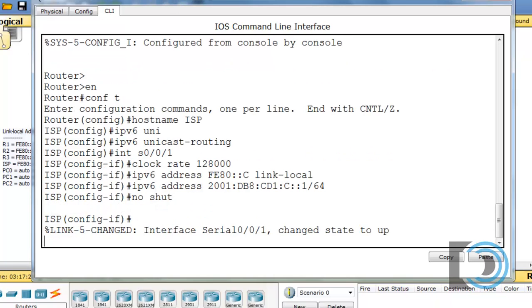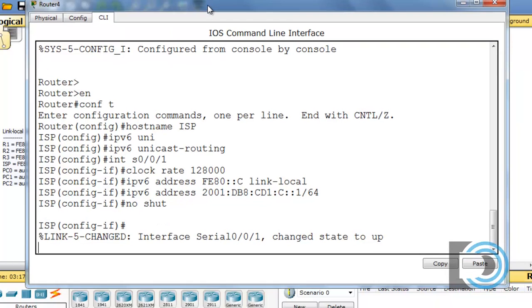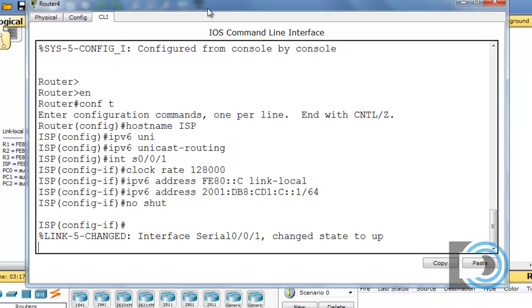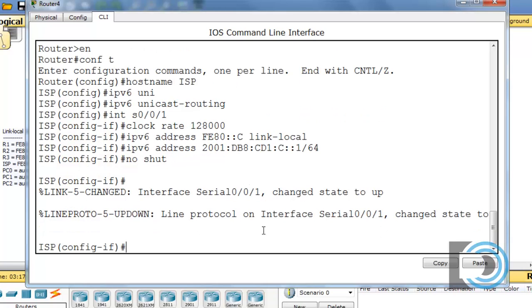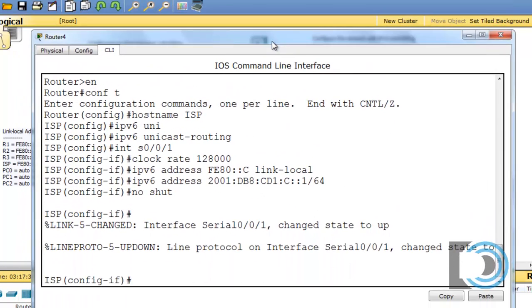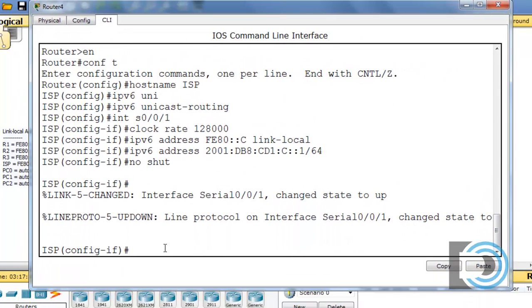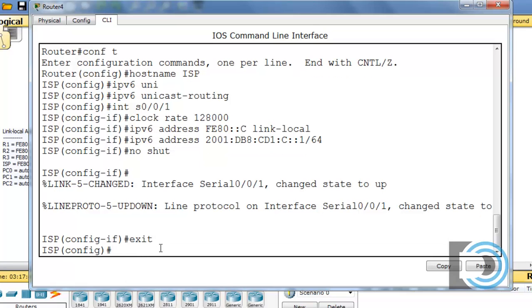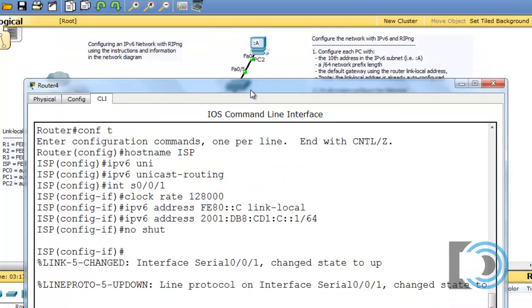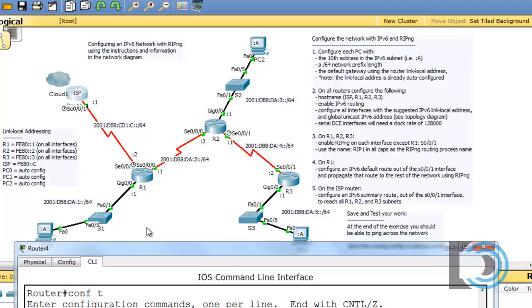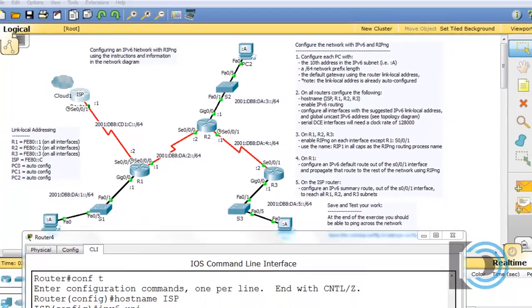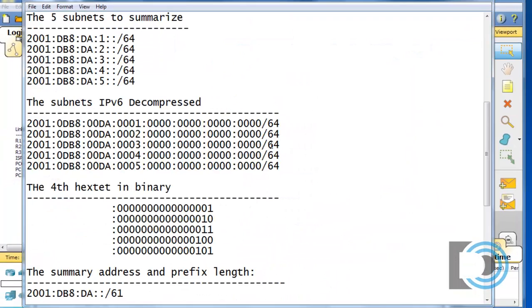All right, so now that serial interface is up. Now, it's not going to participate in the RIP routing protocol, RIPng, but it does need that summary route. So, we need to have a summary route that summarizes. First, let me exit out of here. All of the networks. And I've put that process to create a summary route to summarize all these networks into a document here that we can take a look at.